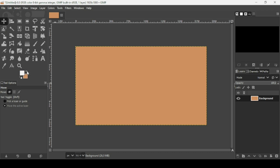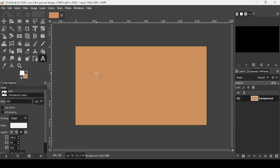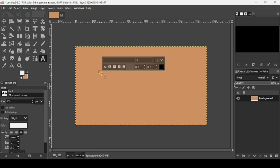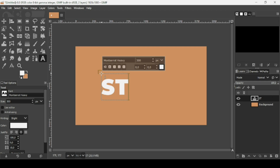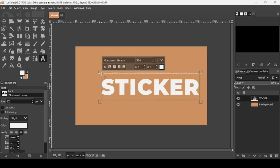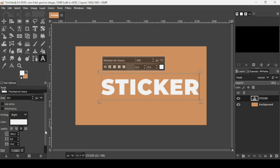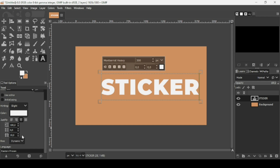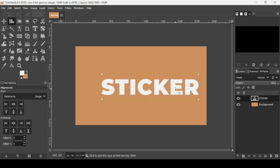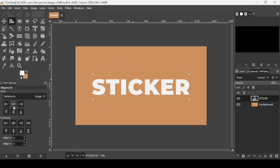I'm going to switch between the foreground and background colors. I'll use the text tool and I want the text to be white, so left-click here and type the text. The font I'm using is Montserrat Heavy, the font size is 300, and the spacing between letters is 10 pixels.